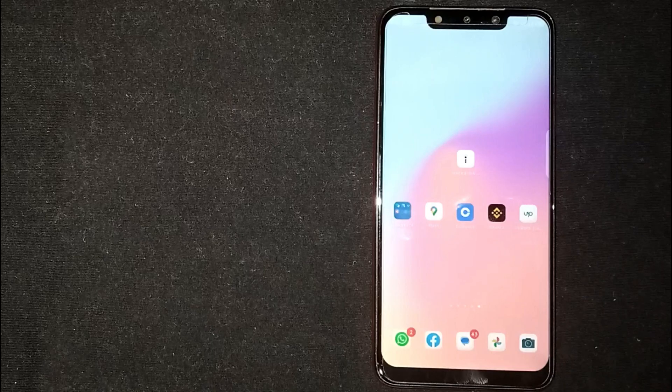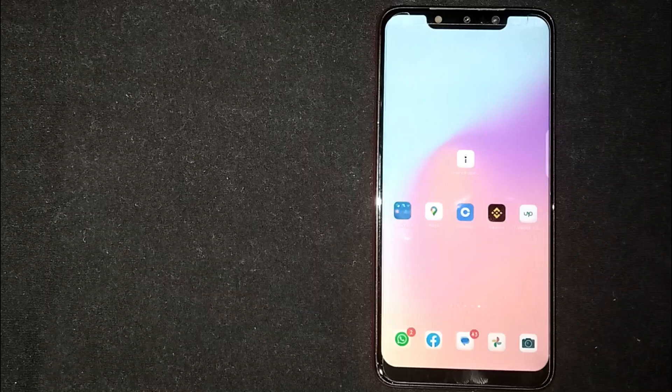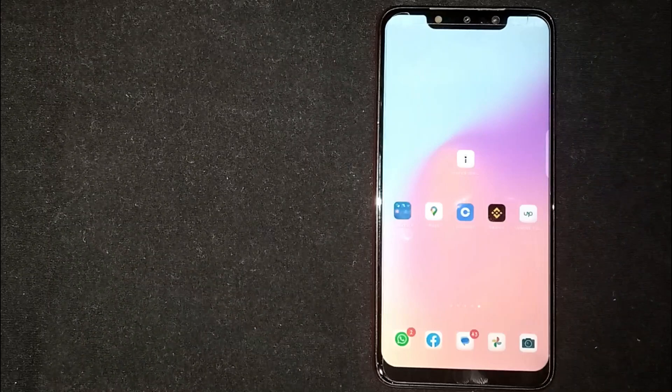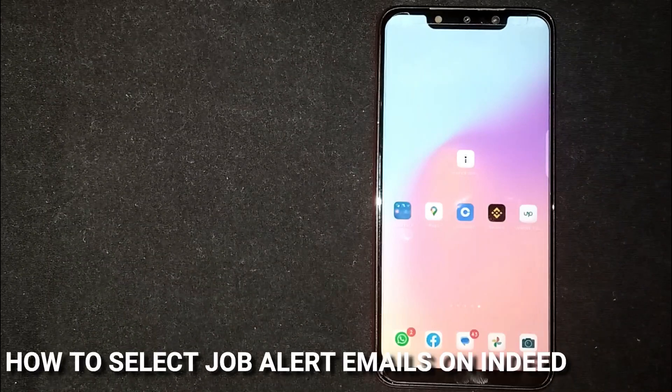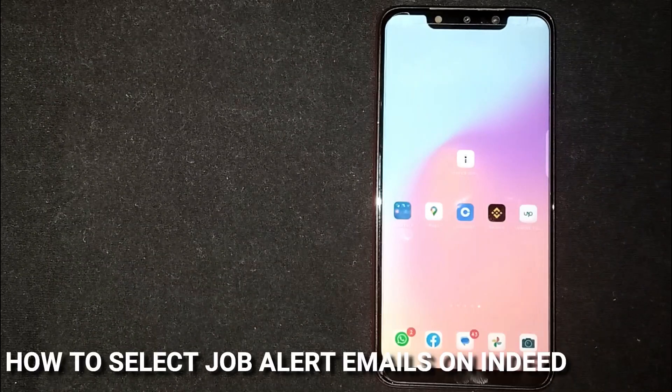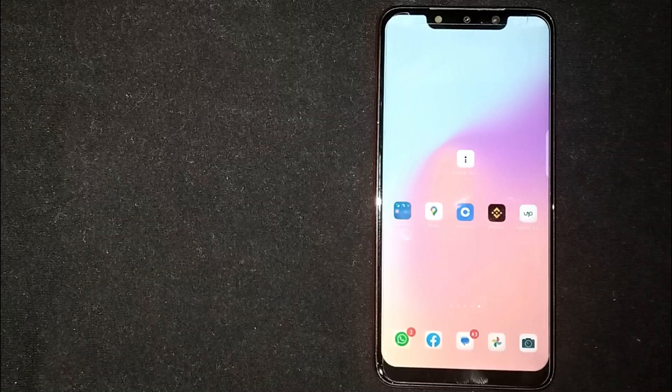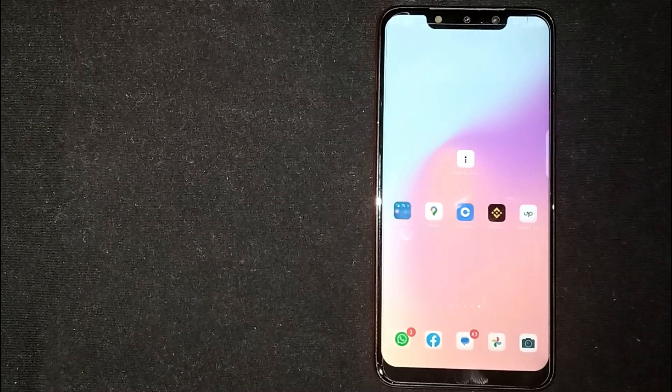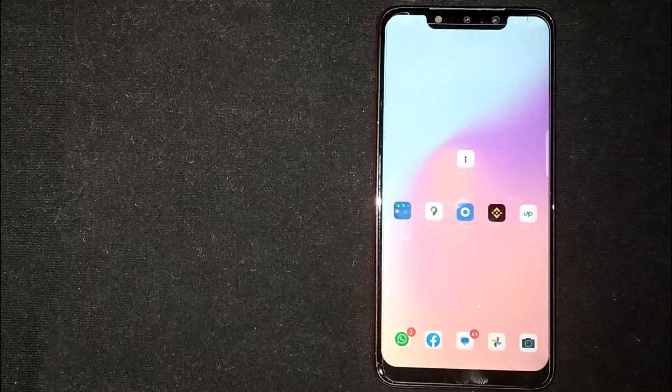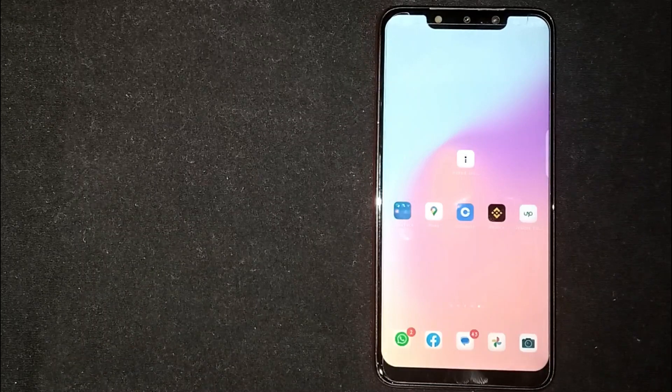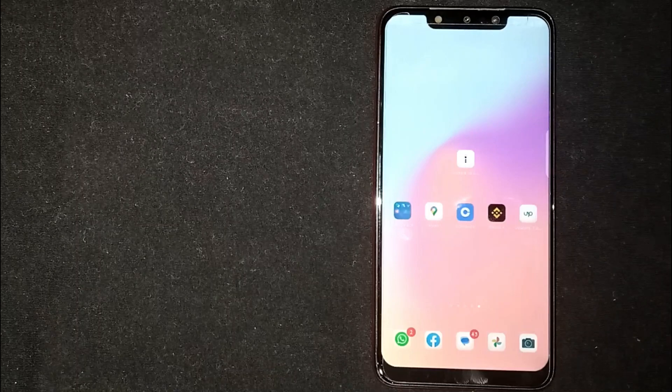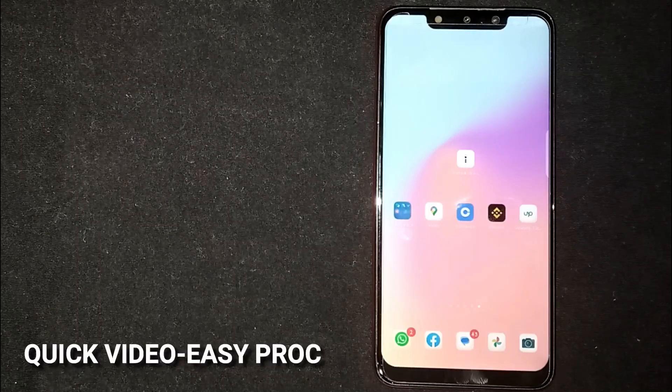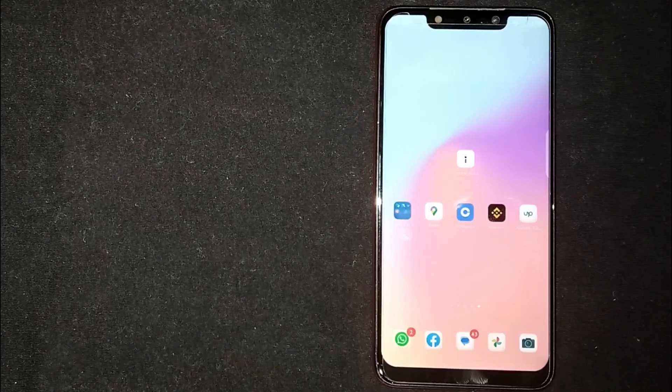Hey, welcome back guys. Today we are talking about how to select job alert emails on Indeed. Why would you want to know this? Well, maybe it's your first time using Indeed.